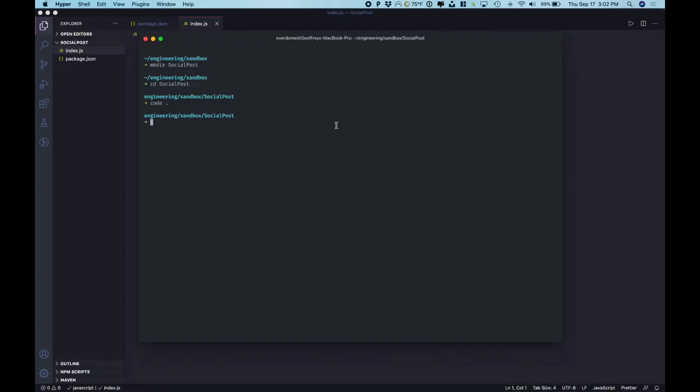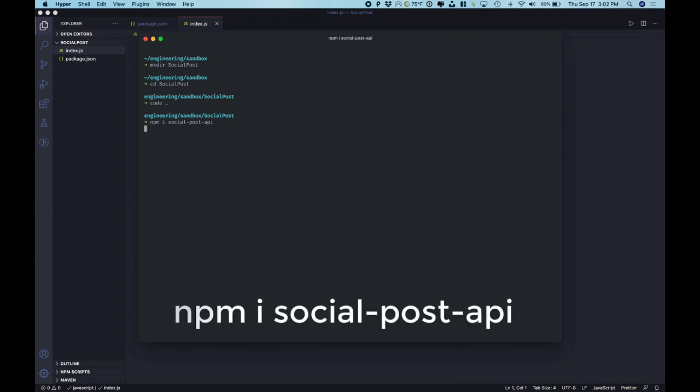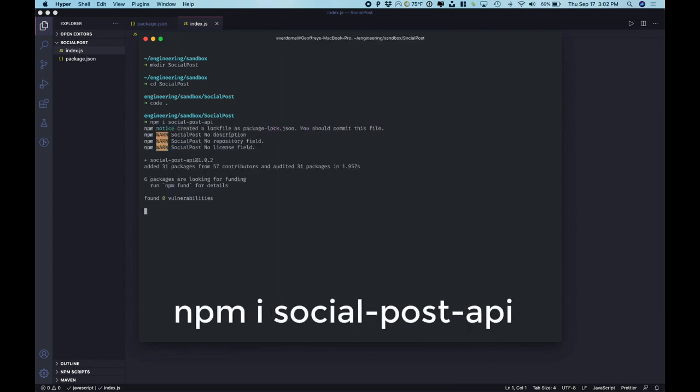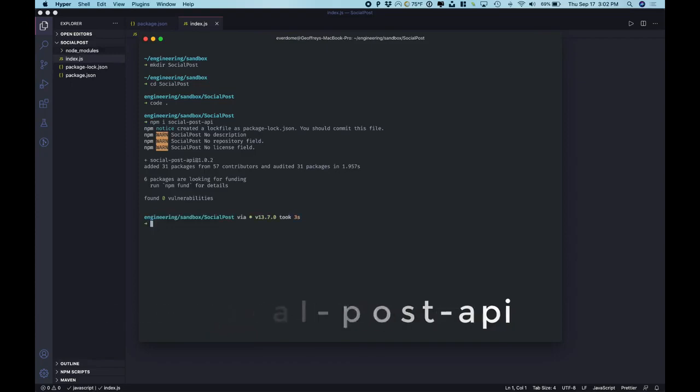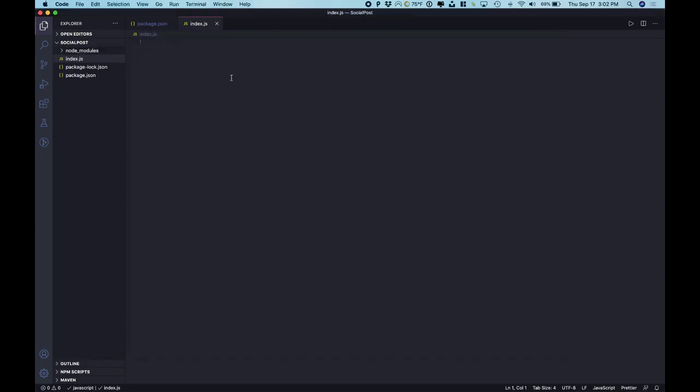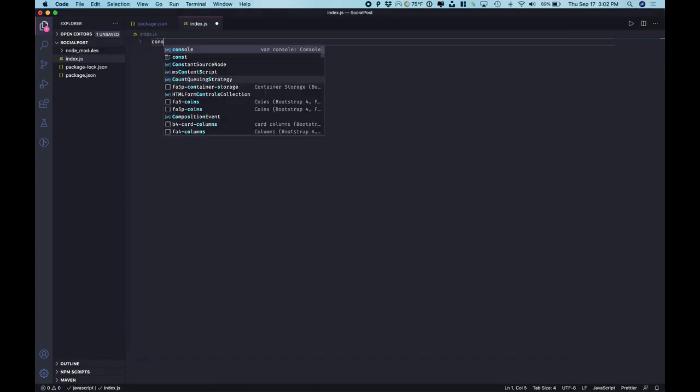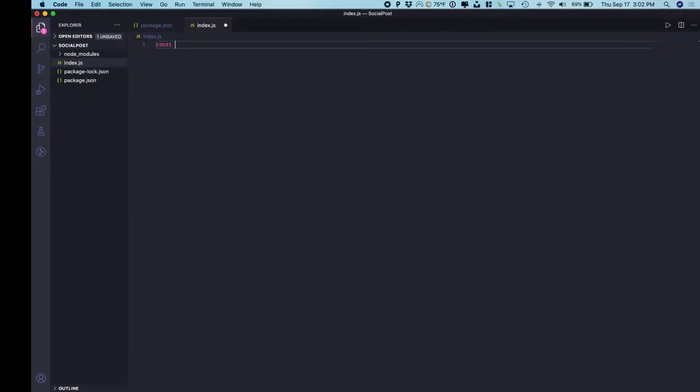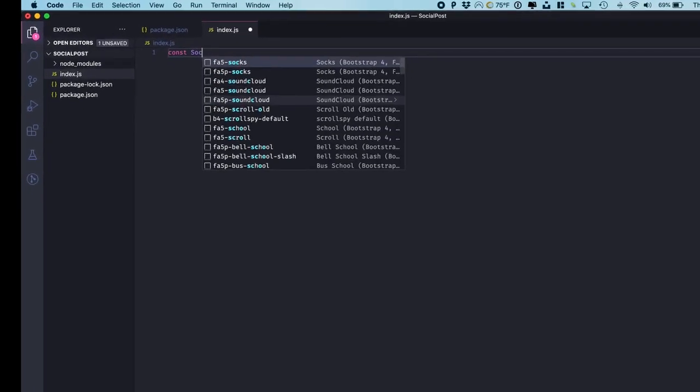Let's head back over to our command prompt and install the client wrapper of Airshare and it's called social post api.